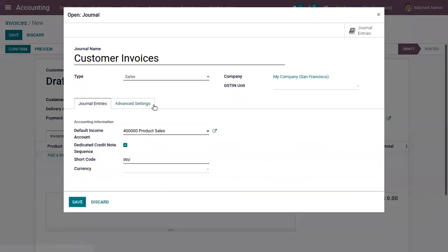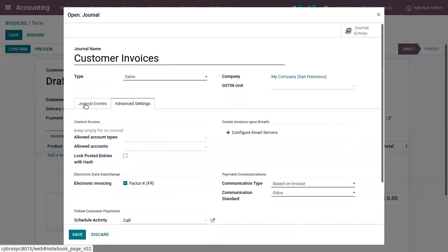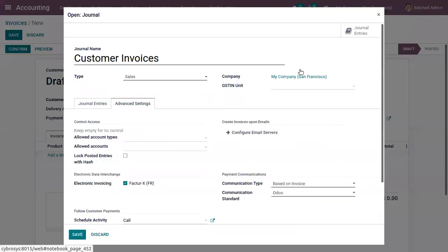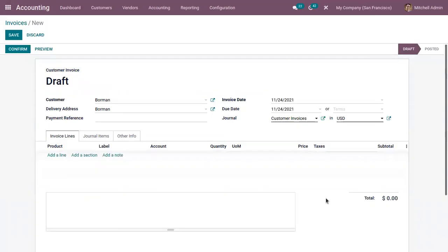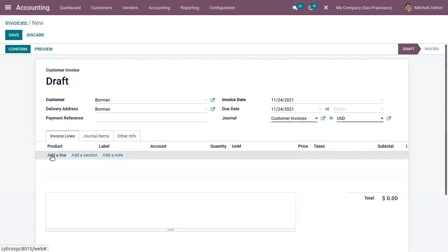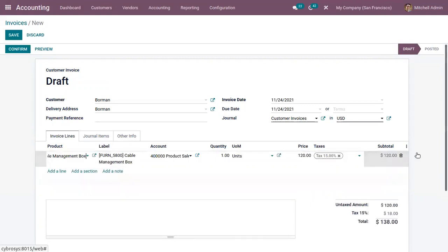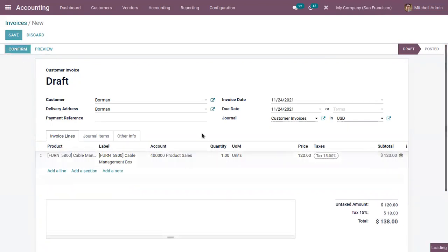If you have any doubts, just check inside this form and you can make further changes. Now let me add some products to the invoice line and confirm this invoice.